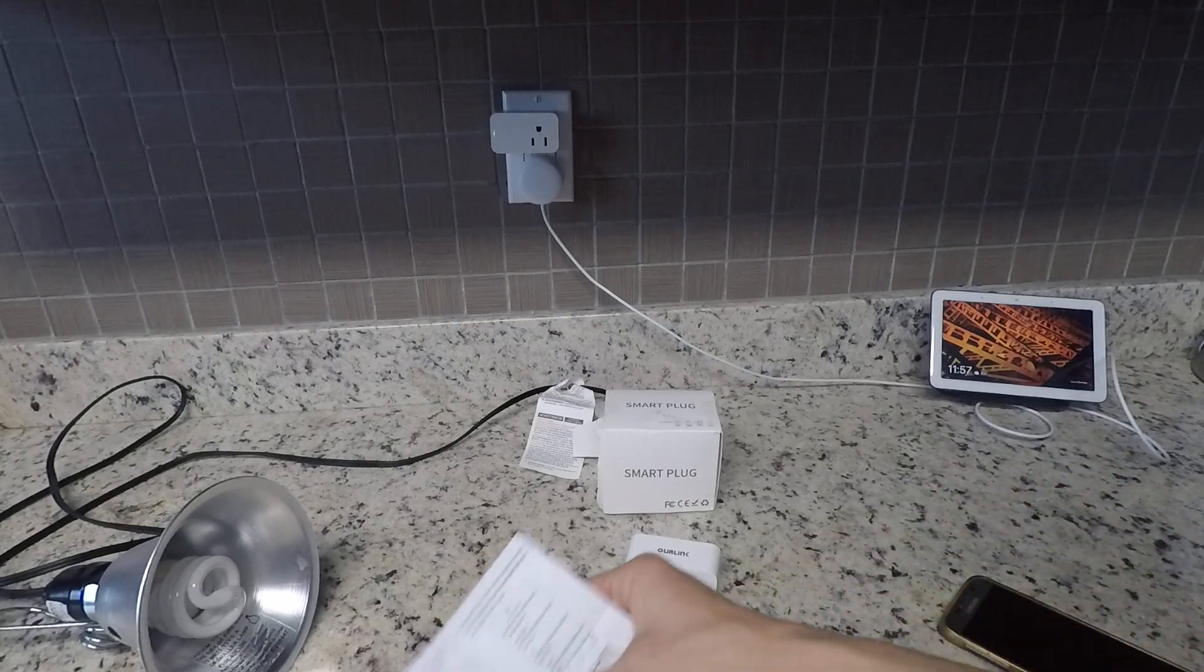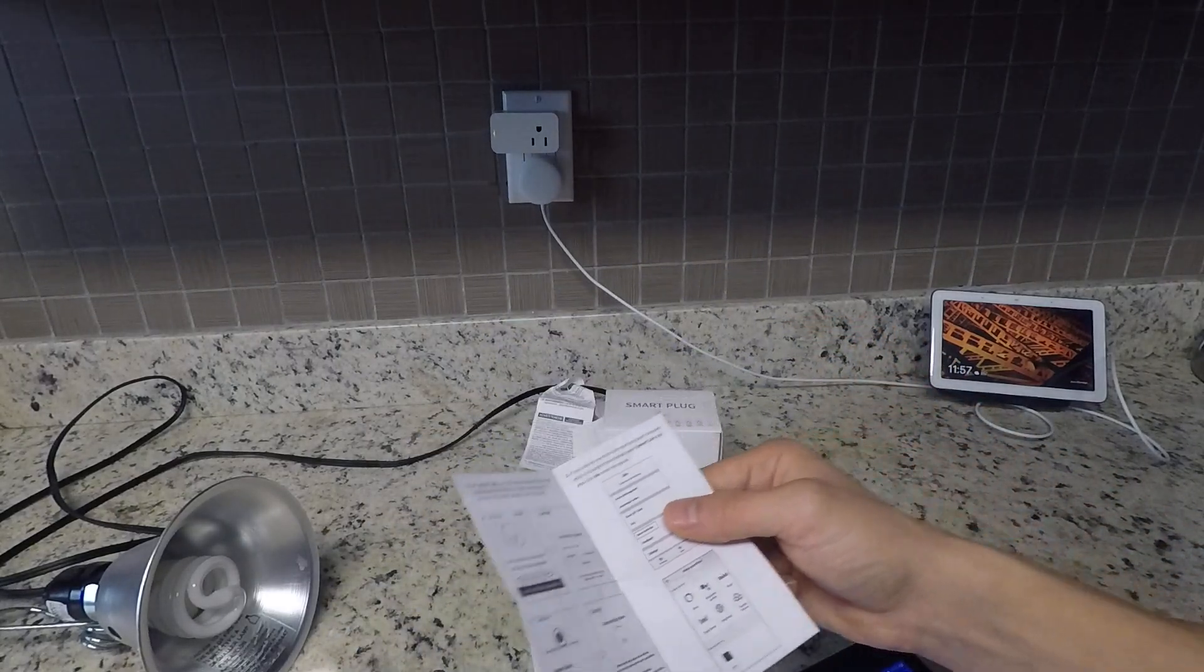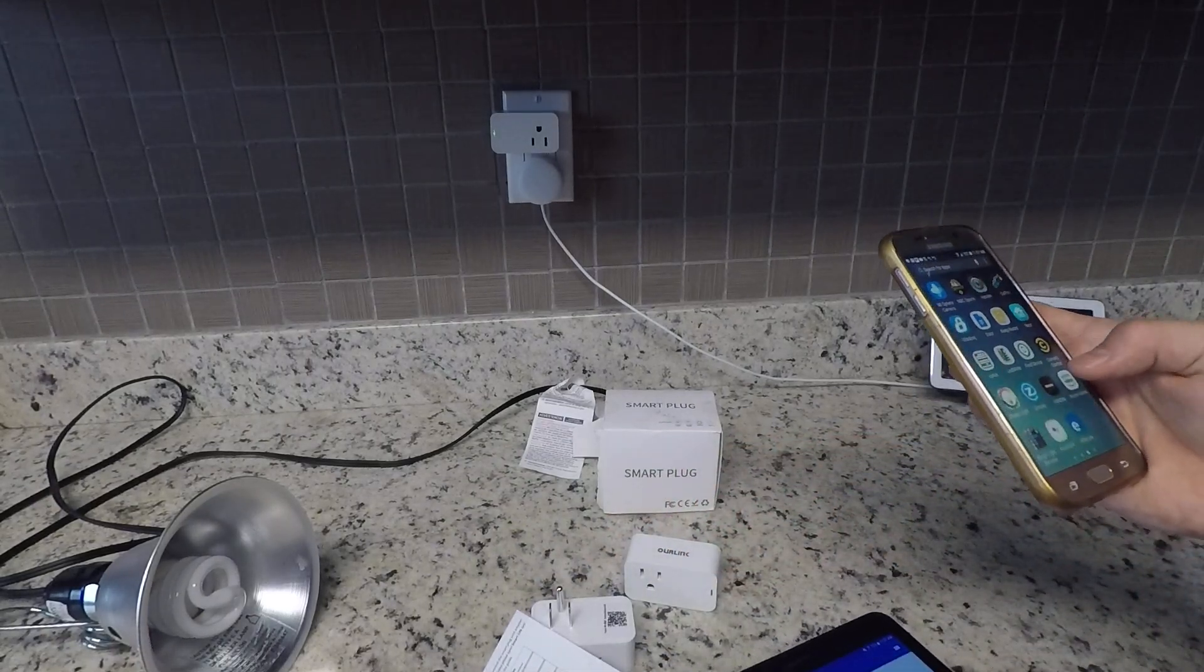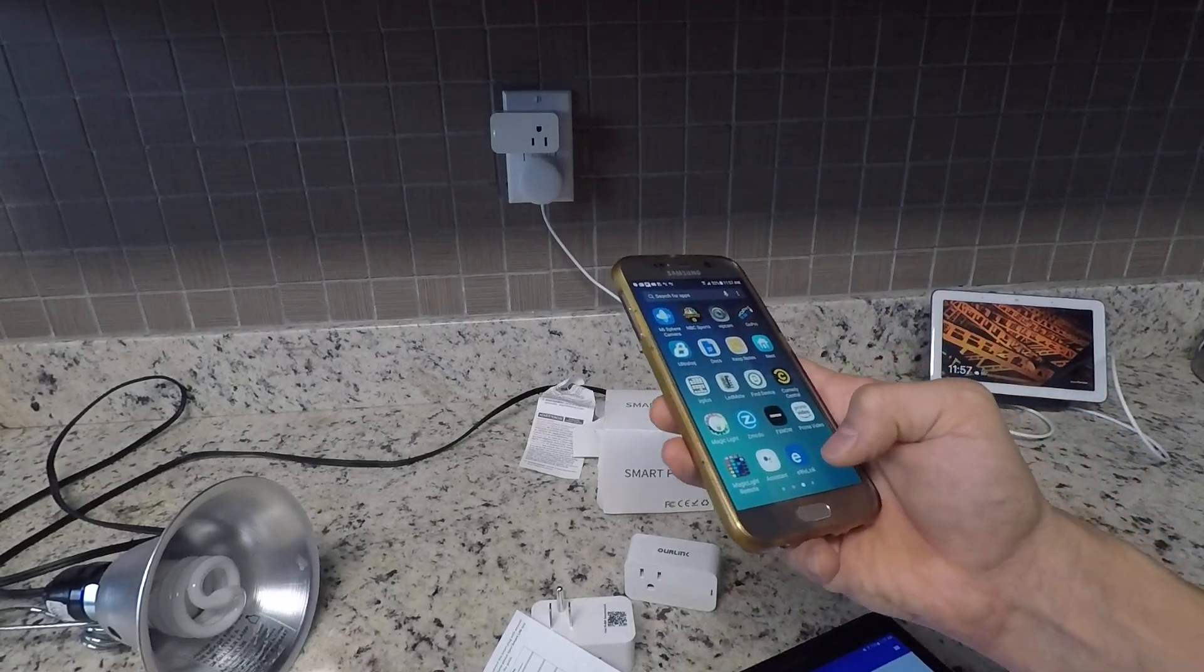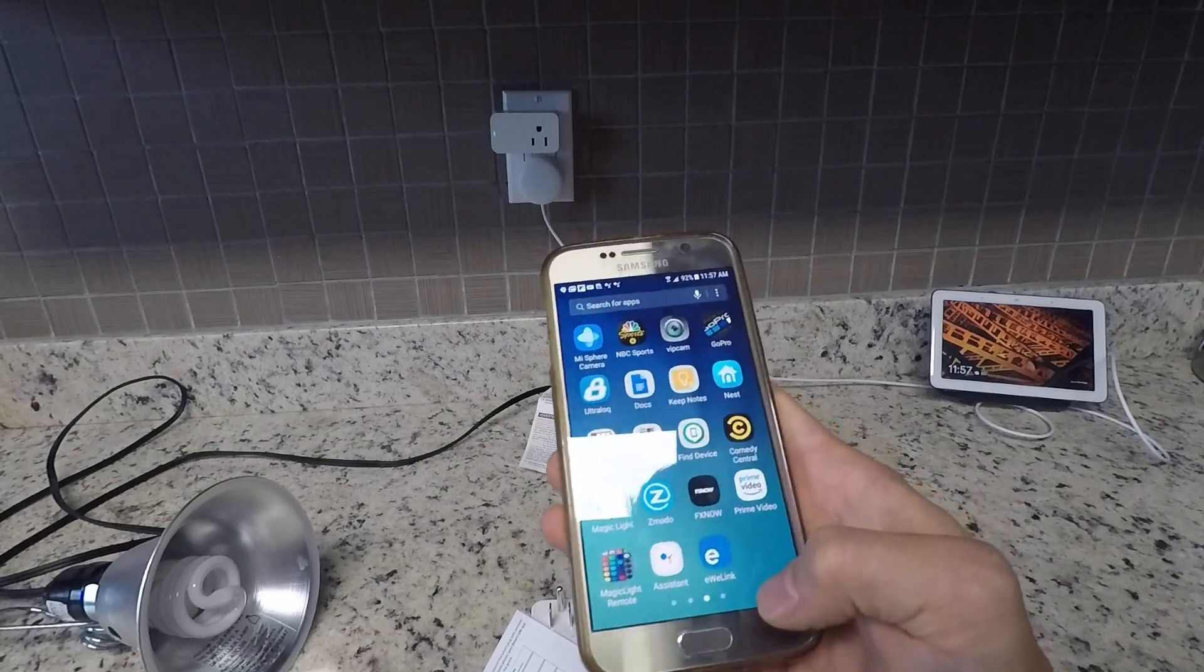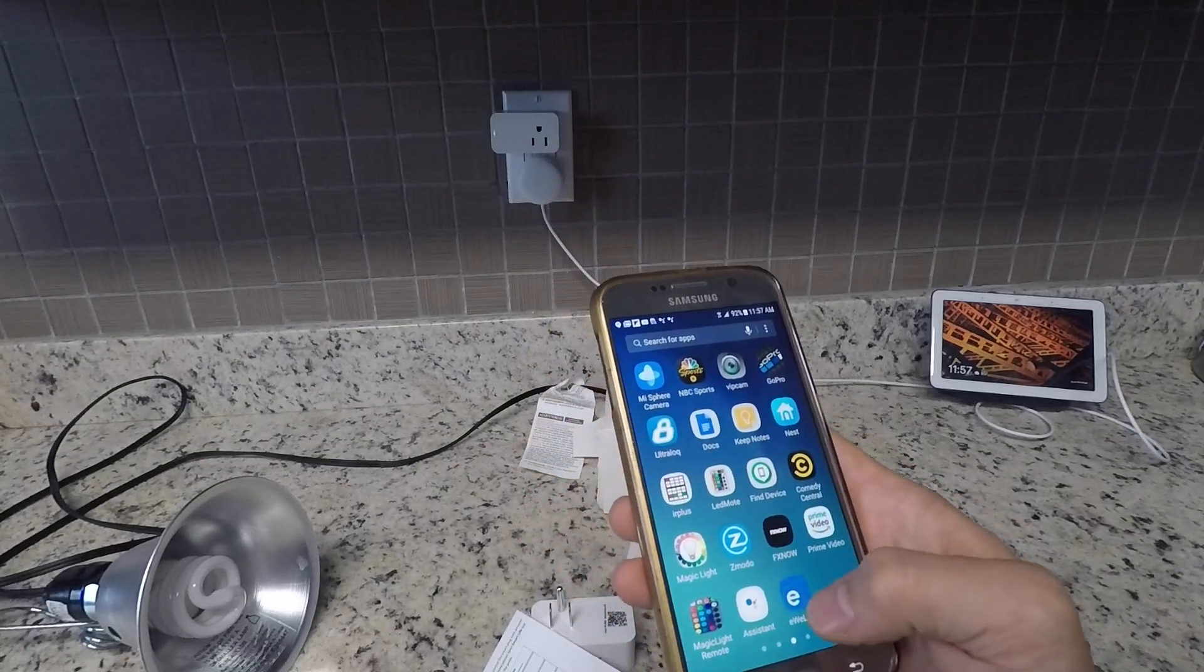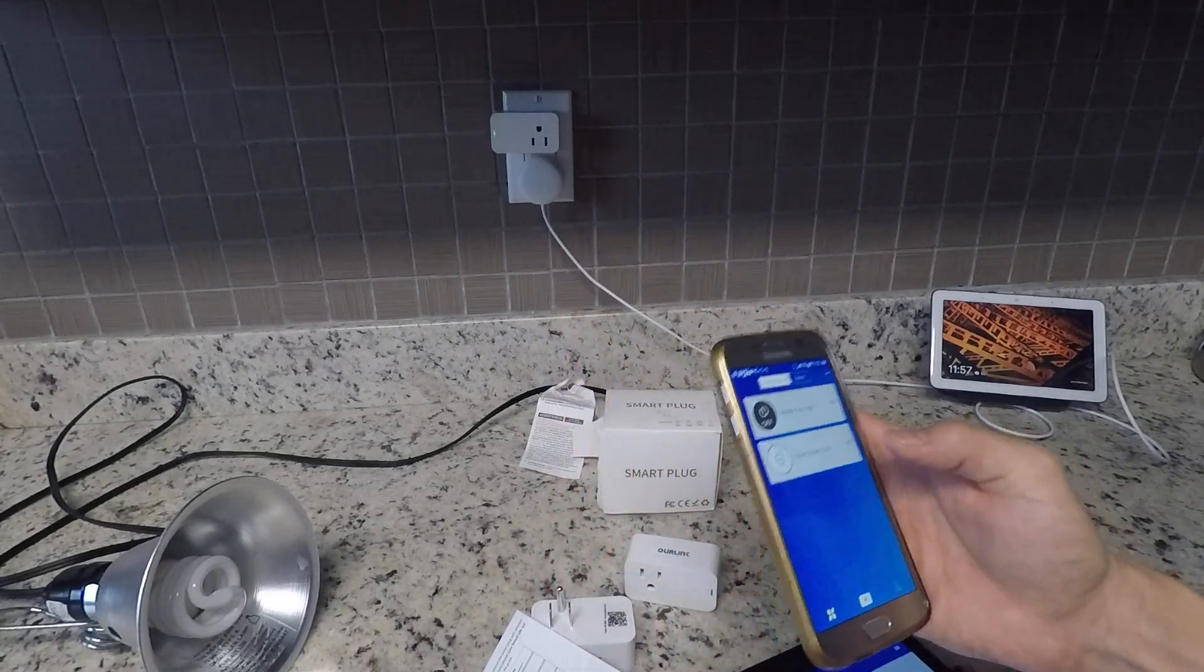The piece of paper suggests using an app called Smart Life, but I found that not to work. I found that another app I use for a similar product was actually the way to go, and that app is called e we link. It has a kind of blue look.